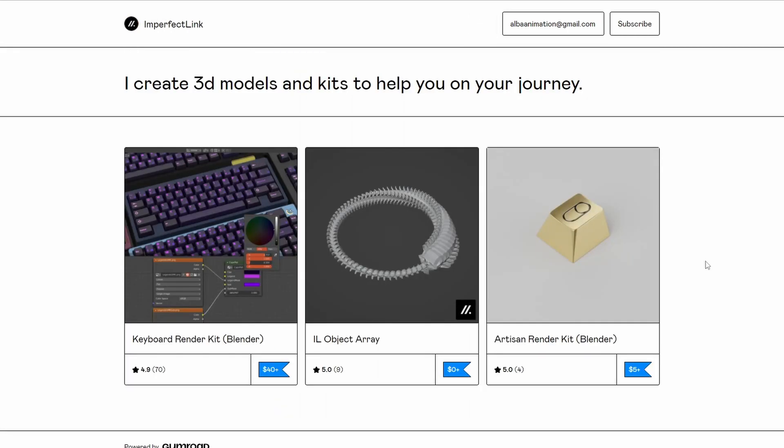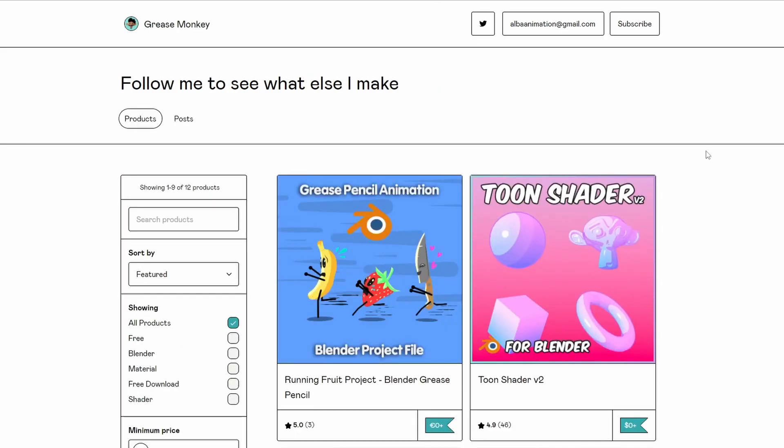Moving along to the next one, it's Imperfect Linked, and it's the IL Object Array — it essentially creates an object array. I think it uses Geometry Nodes. Pretty cool.